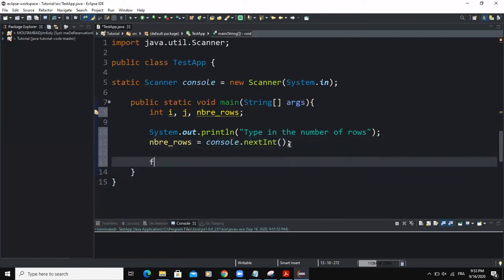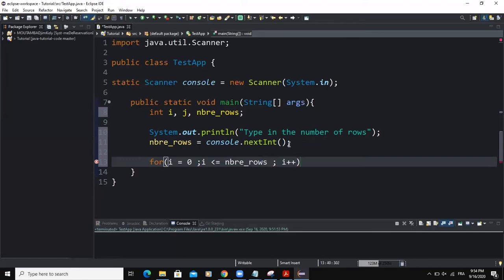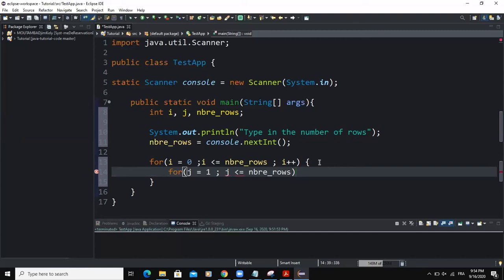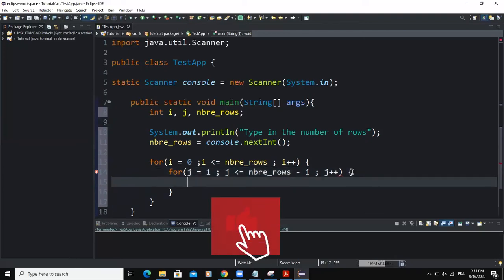After that, I'm going to start with my for-loop statements. I'll say i equals zero, with the condition that i must be less than or equal to numberOfRows, and i is incremented. Inside the curly braces, I'm going to add another for-loop using variable j, starting at j equals one, with the condition j less than or equal to numberOfRows minus i, then j is incremented.